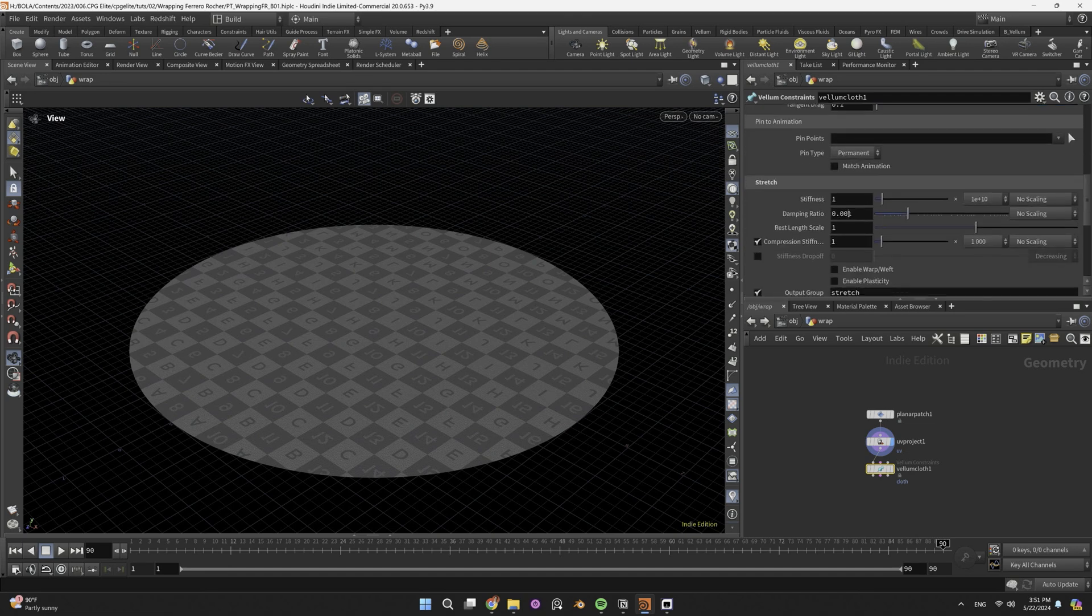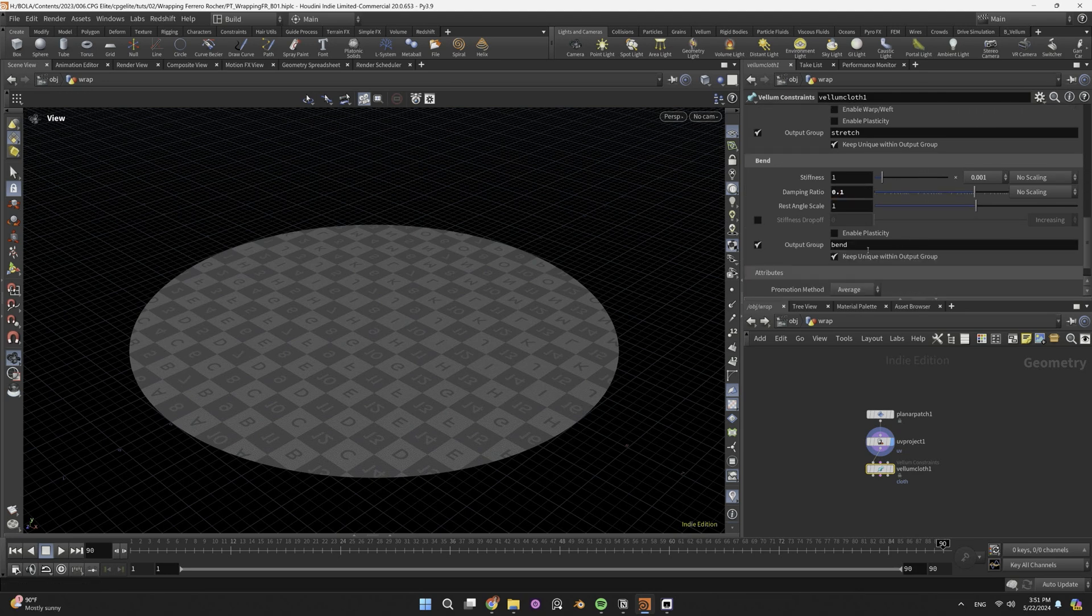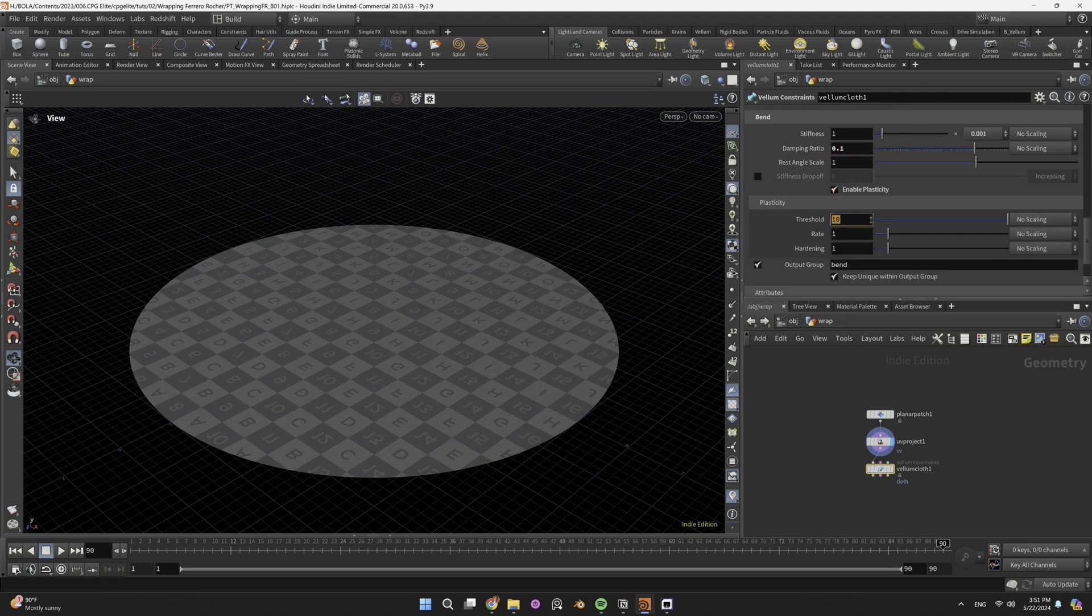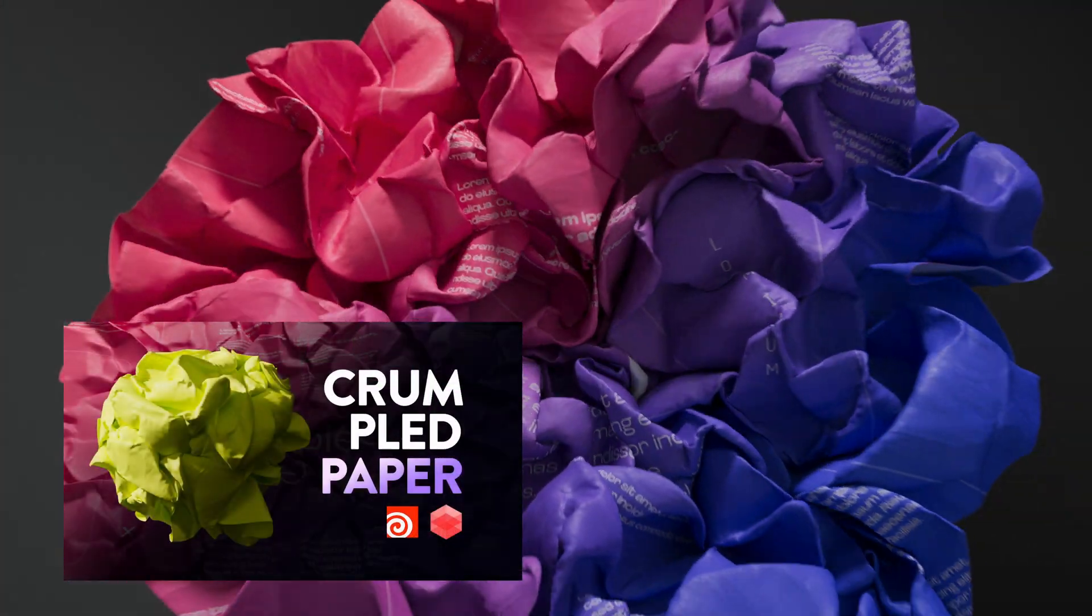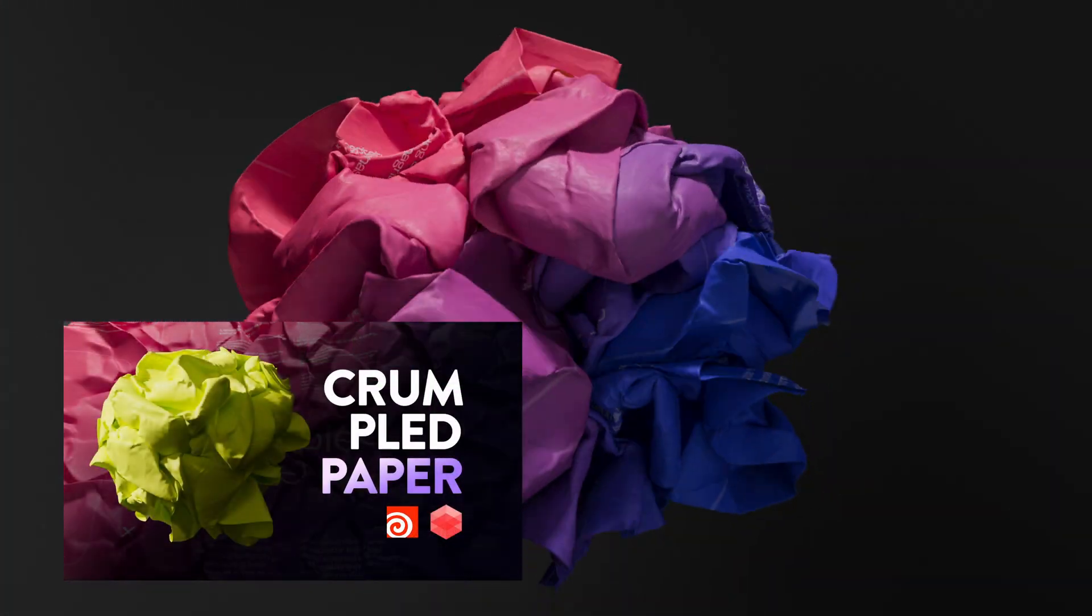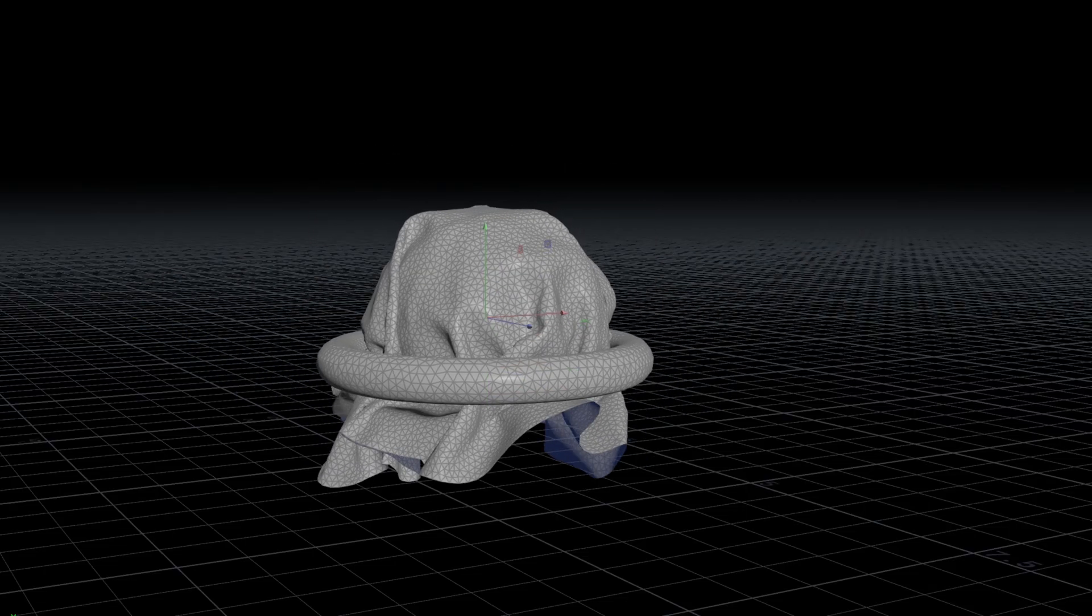Increased damping ratio for stretch and bend by erasing a 0 in both, enabled plasticity for bend with threshold 0.1 and rate 10. The crumpled paperball tutorial explains these settings. And now I'll explain my strategy.